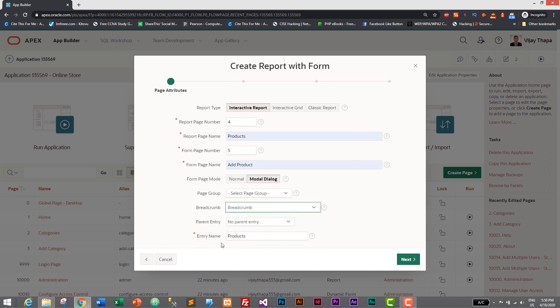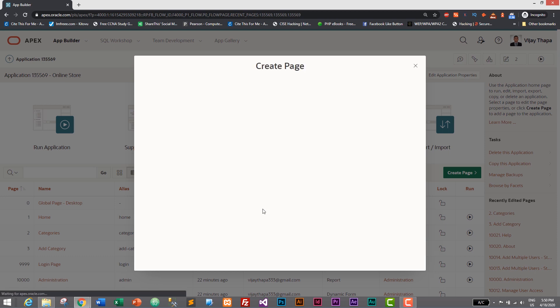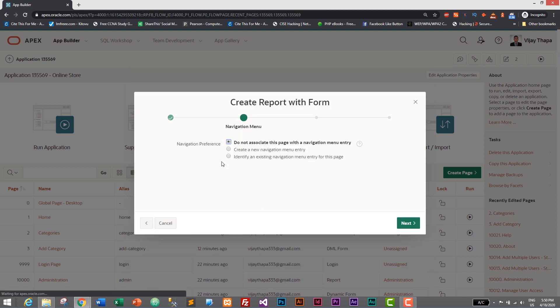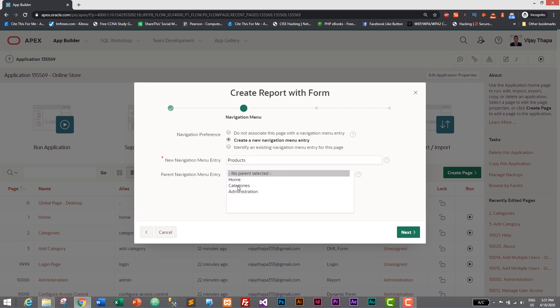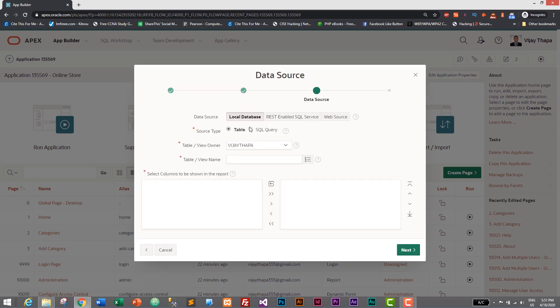Click on next and here we need to create a new navigation menu as well. I'll just click on this one and it does not have a parent category because it itself is a parent category. Its navigation menu entry will be products and you can give anything you like, but I'd like to go with products.